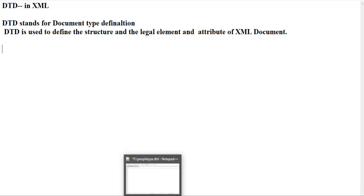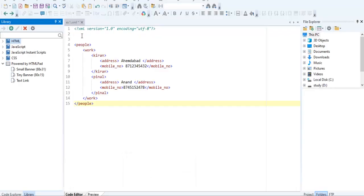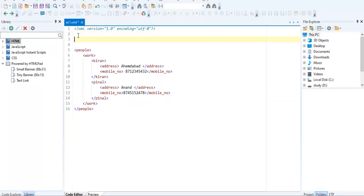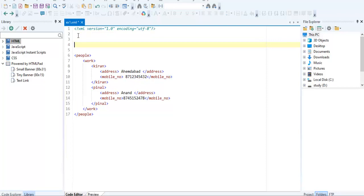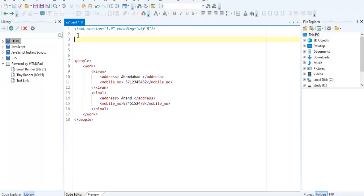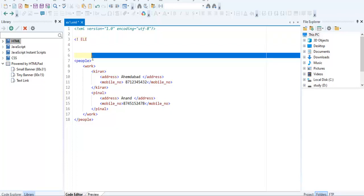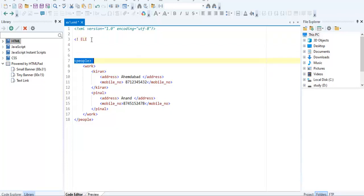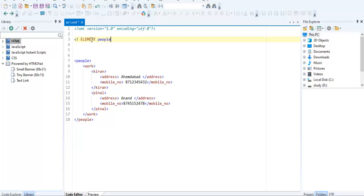Now we are going to see how to create DTD in same document. Here I am creating the XML DTD. First I am creating the root node, which is 'people'. To define the root element, we use element people. In that, the next element is 'work'.